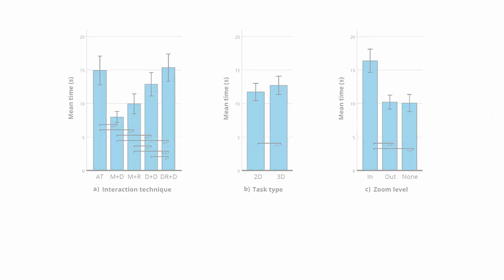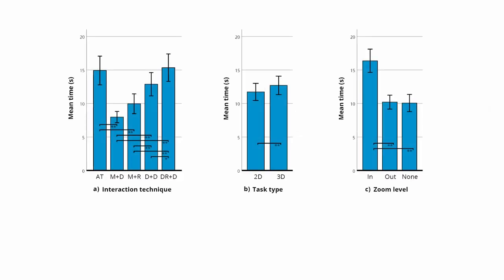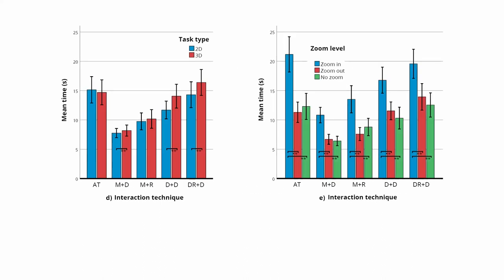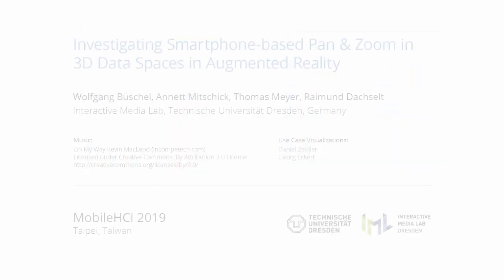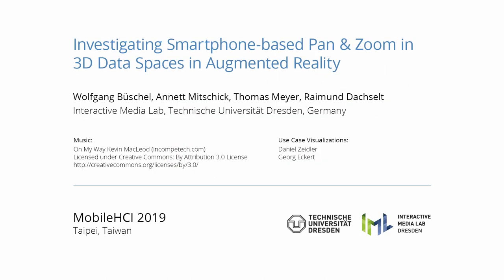Our results showed significantly different task completion times for the techniques. Task type, zoom levels, and their interactions also show significant differences. In general, results indicate that spatial device gestures outperform both touch-based techniques and hand gestures. For an in-depth analysis and more details on the results, please refer to the paper.